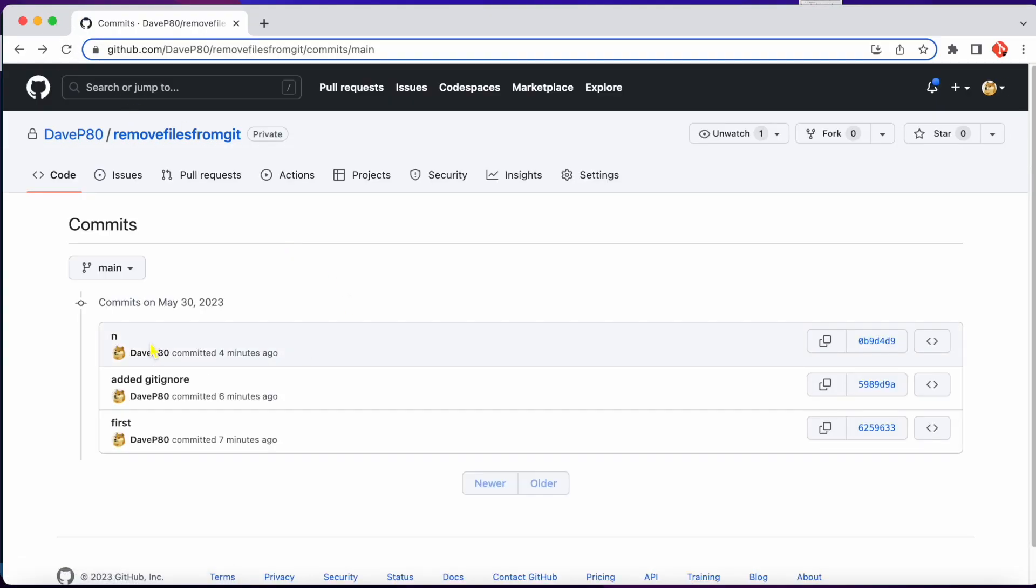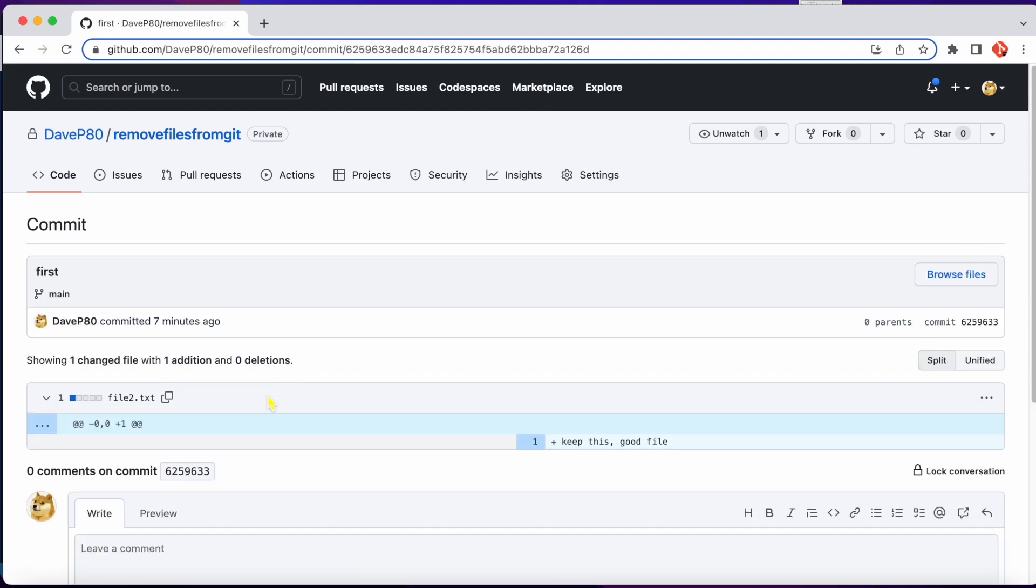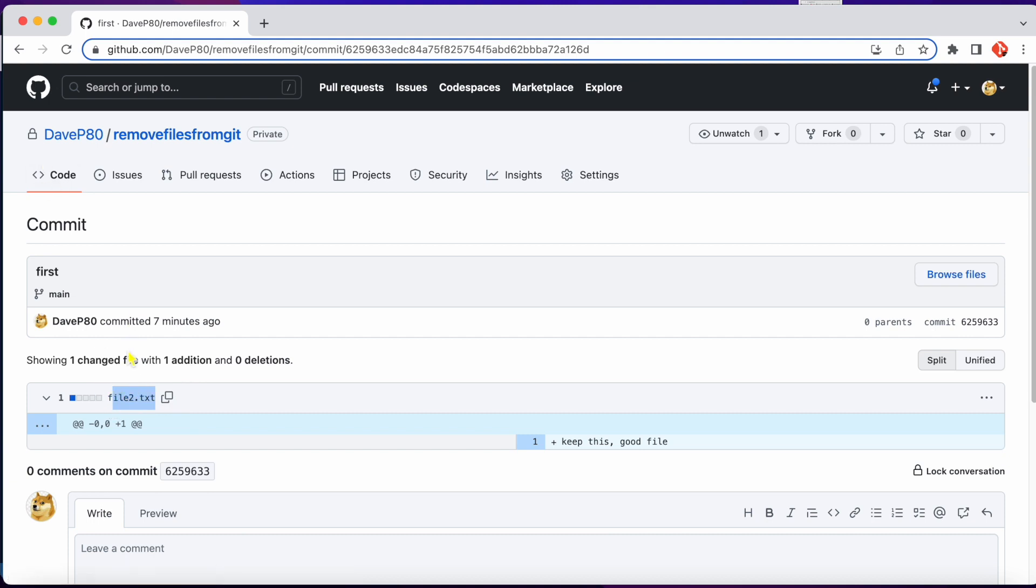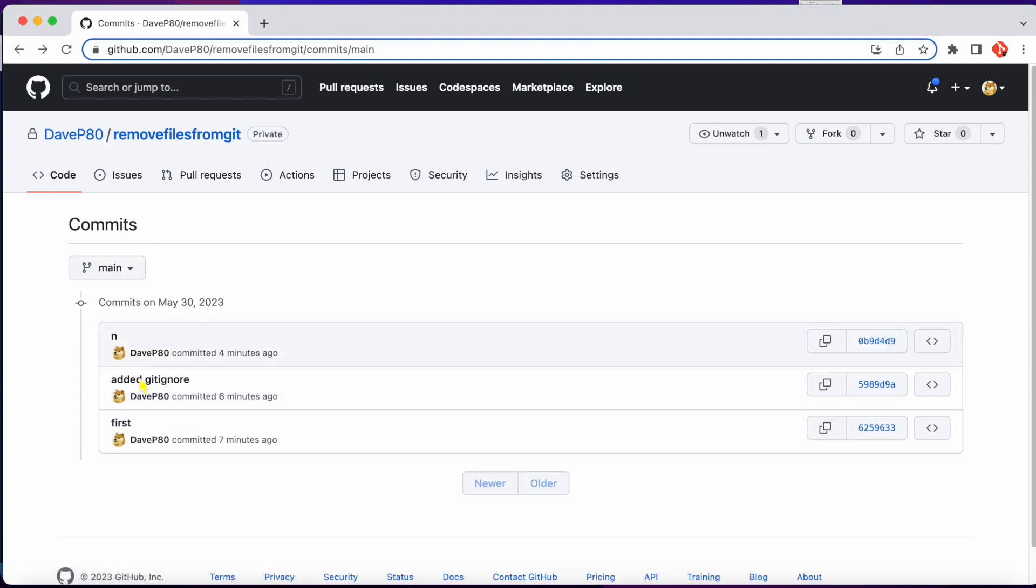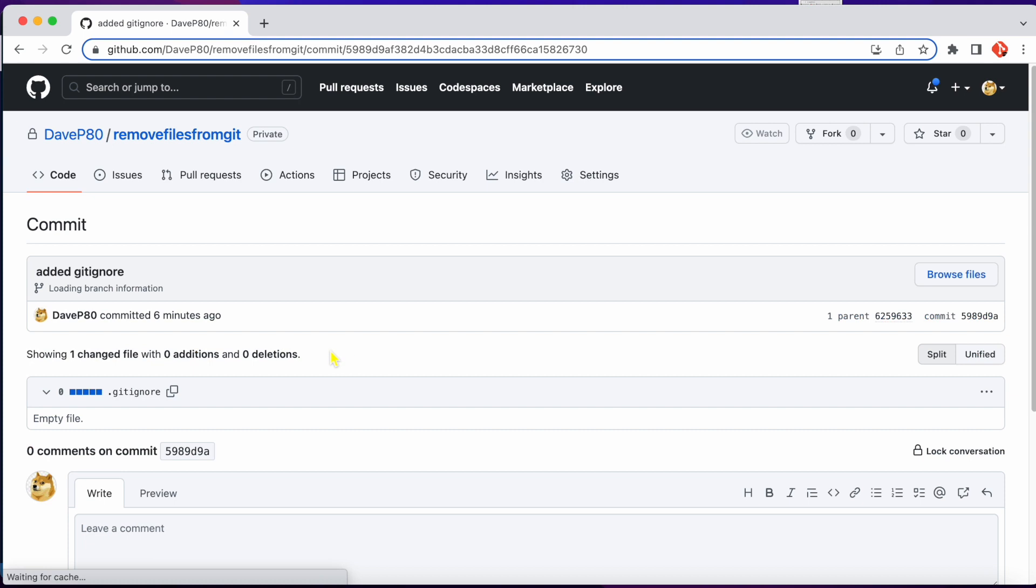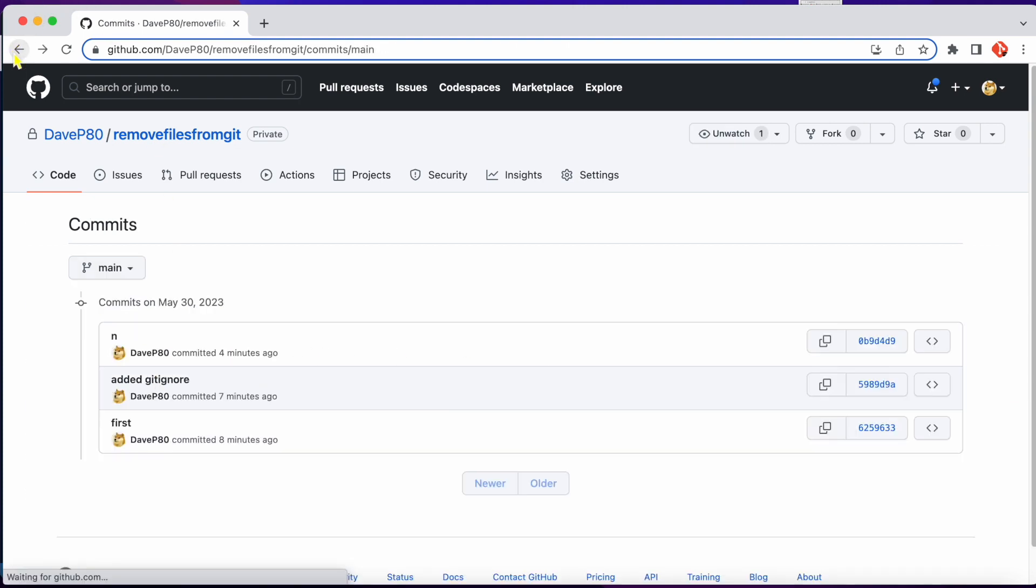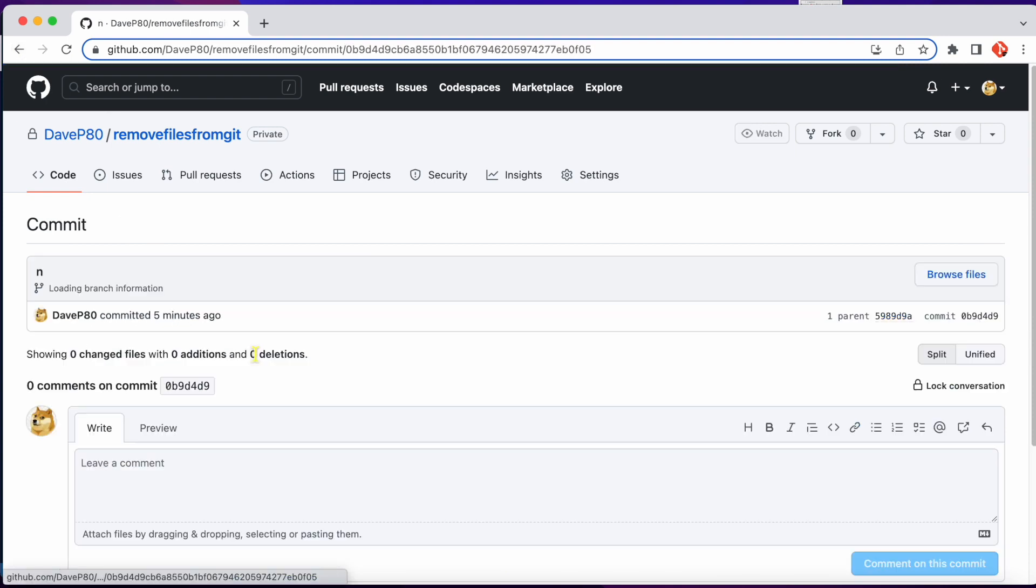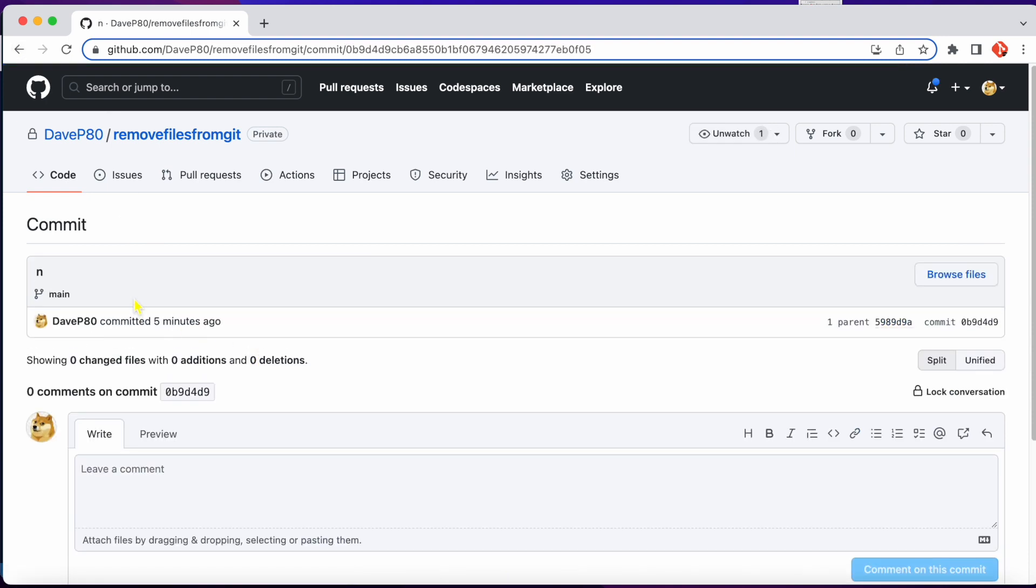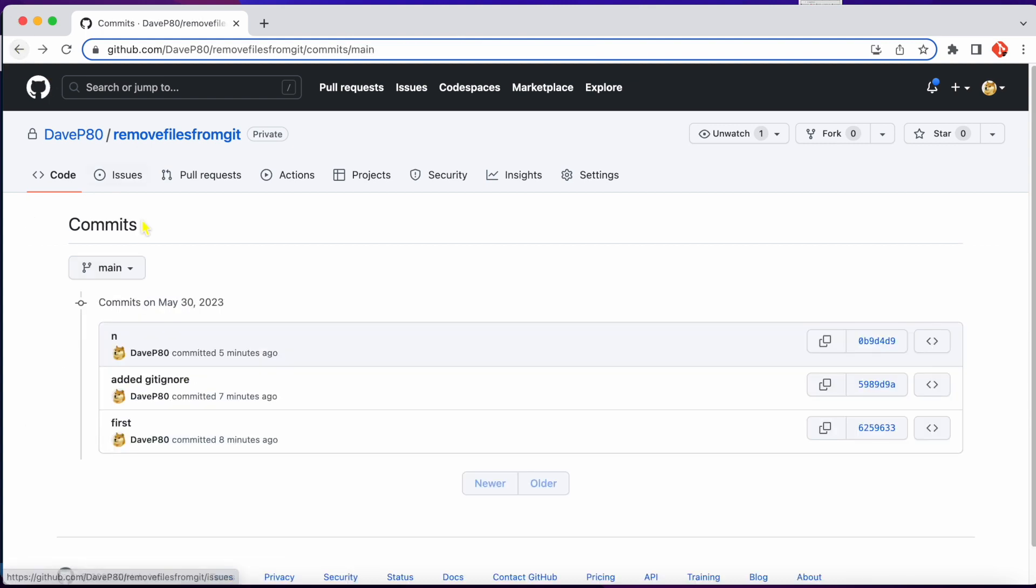Let's go through our commit history. Let's go to our first commit again. You see file1.txt is gone now. And you see now that our file1.txt is now gone from GitHub.